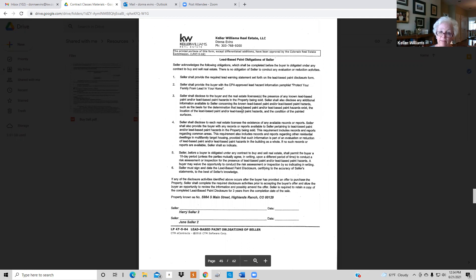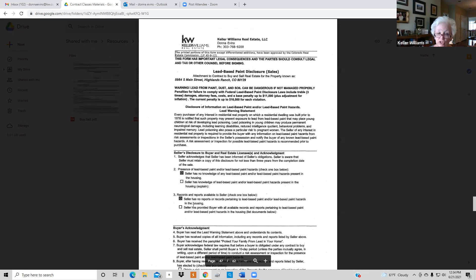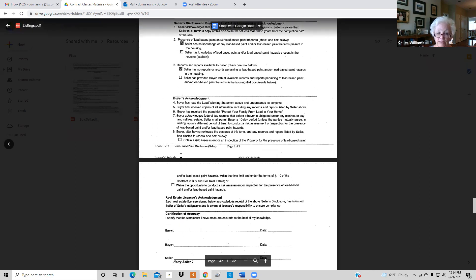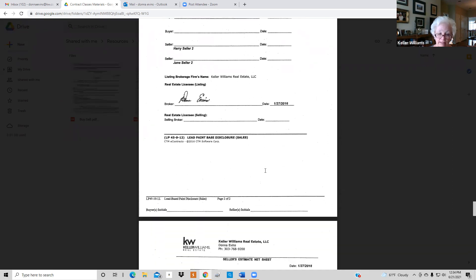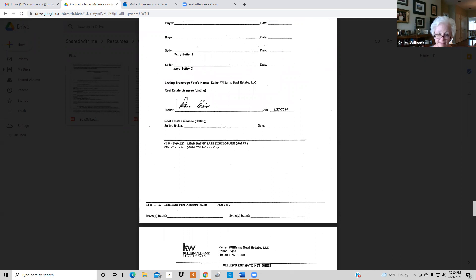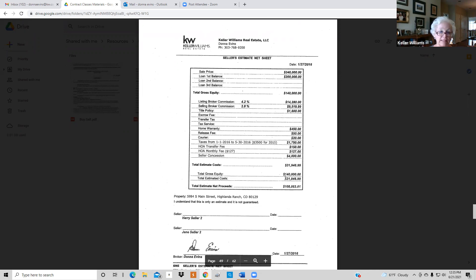The next document is the lead-based paint obligation if it applies — filled out with the address. Sellers need to understand what this means. The lead-based paint sales form: sellers check 'no knowledge' and 'no reports,' and when the buyer is involved they check their boxes and everybody signs including all agents. If you do not have all signatures, it's a $16,000 fine per person — so we do not want anyone fined; this is the first thing auditors look at.